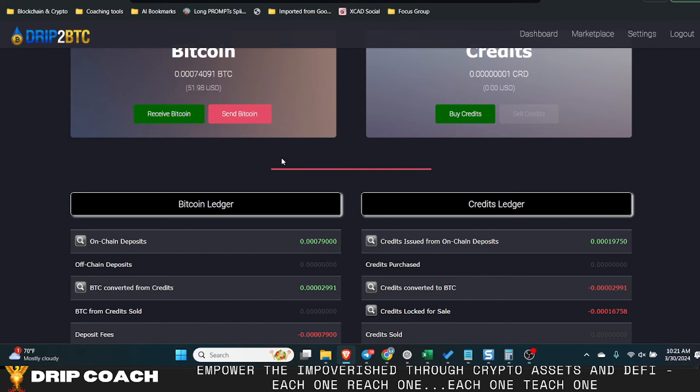I think it was Mark Yusko and Gareth Soloway, they're talking like you may only see a 10x in Bitcoin this cycle, but you could see hundreds and thousands of Xs in the alts. That's a place to play.